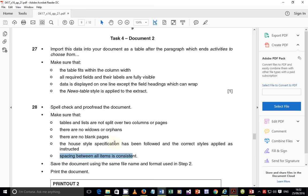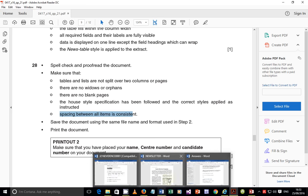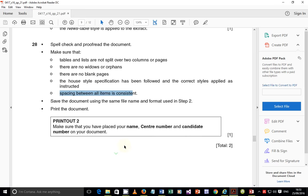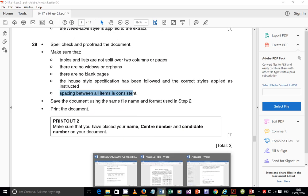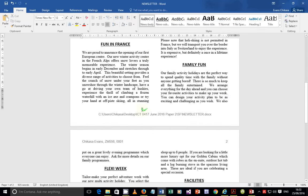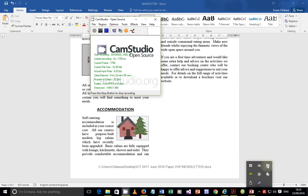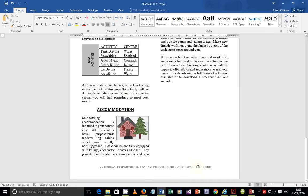Check that there are no blank pages, no widows or orphans, columns are not split, and the document is saved using the same file name and format used in step two - as a Word document. Print the document and make sure your name, center number, and candidate number are on your document - check the header. I feel this document is 100% correct. I'll now quickly dive into the mail merge section to avoid doing a separate video.